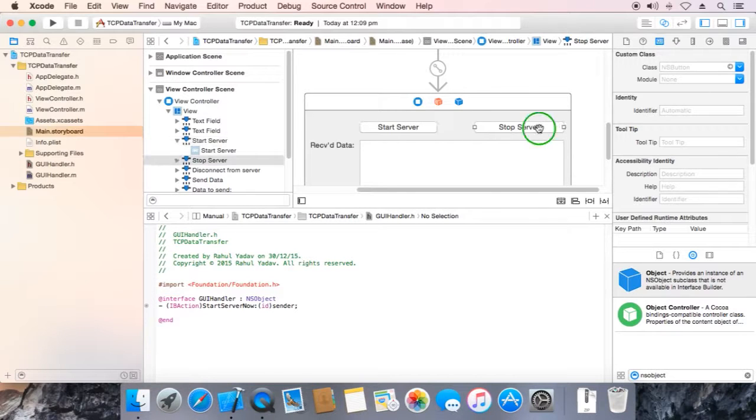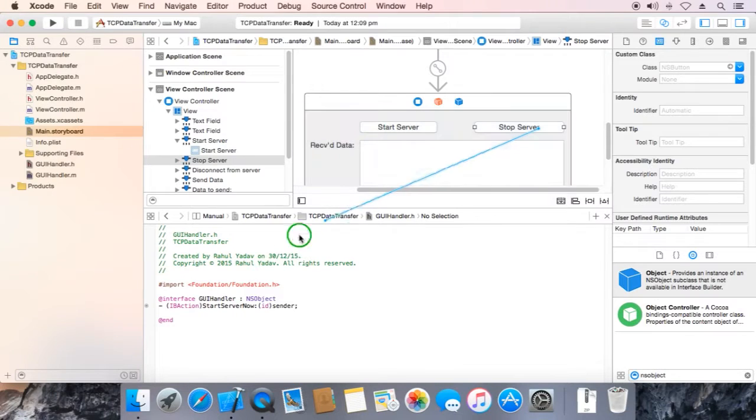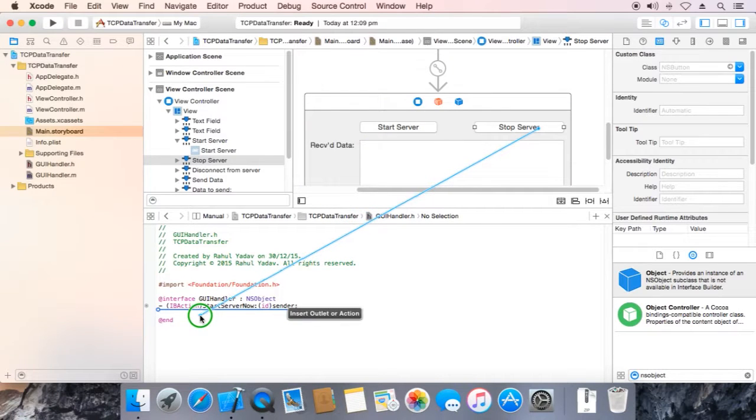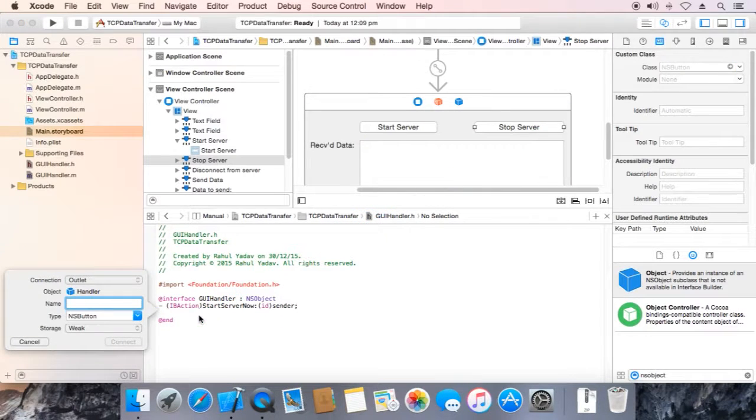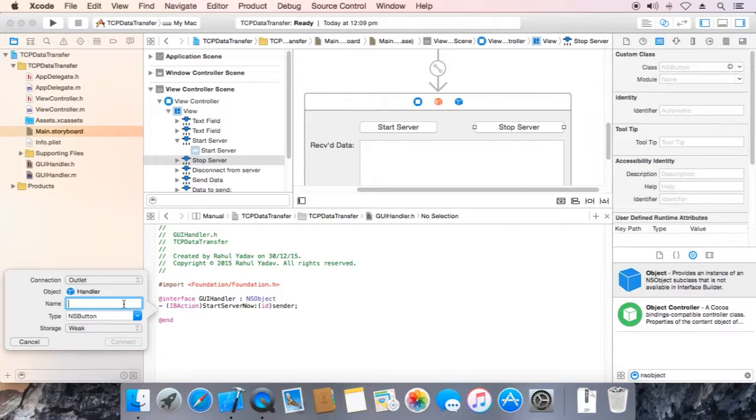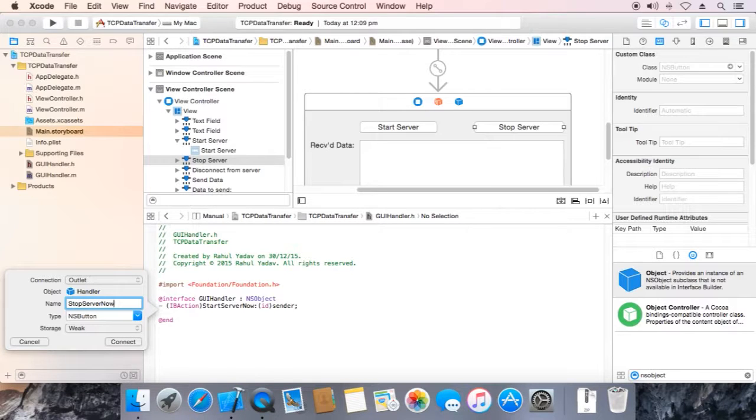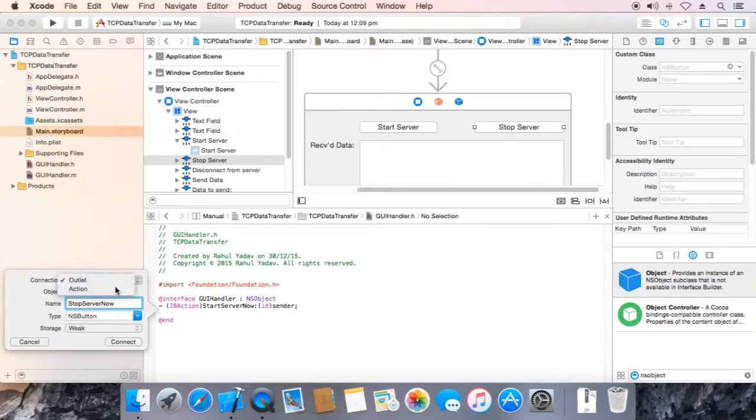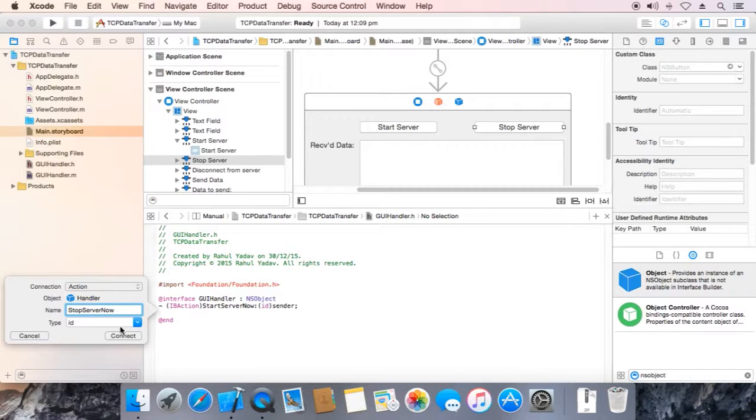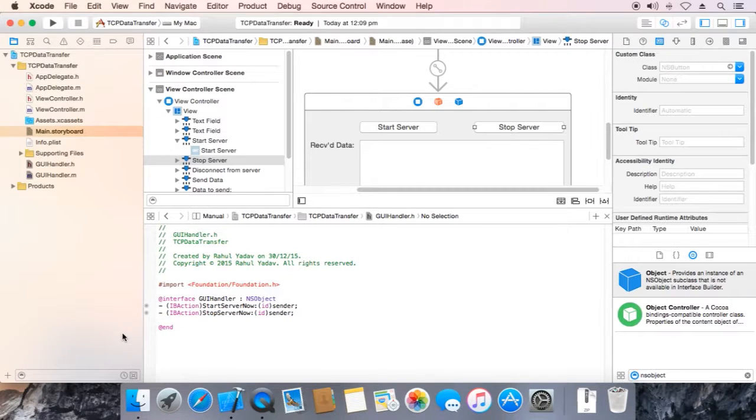Then right click over stop server button, drag it to the header. Give it name, stop server now. Make it action, connect. That's it.